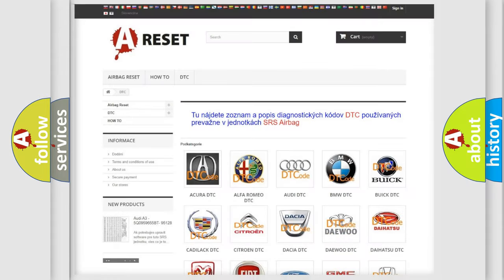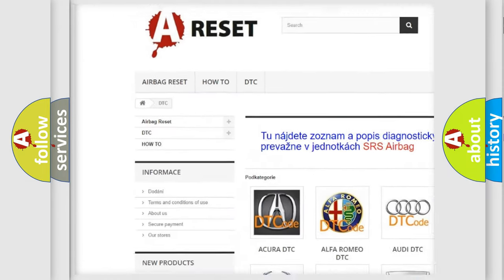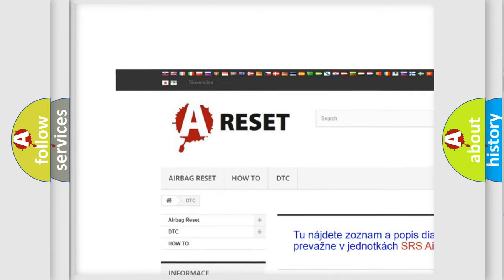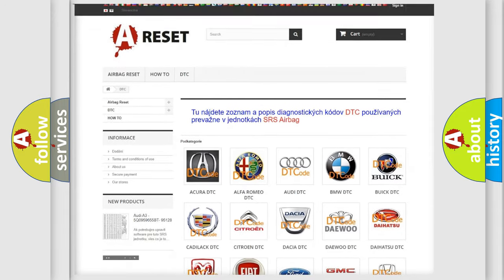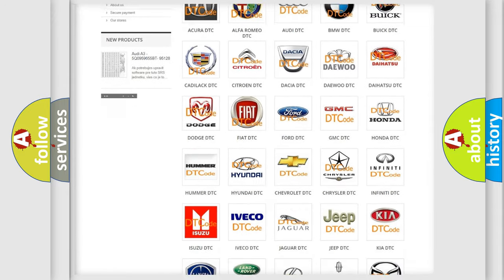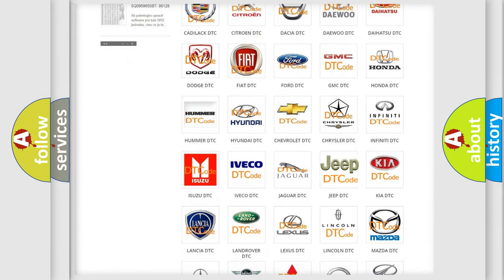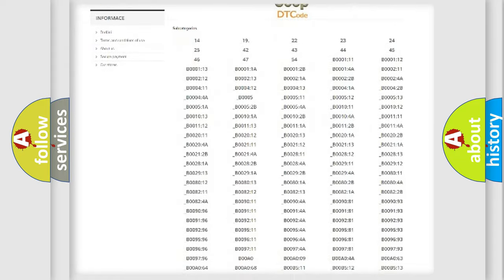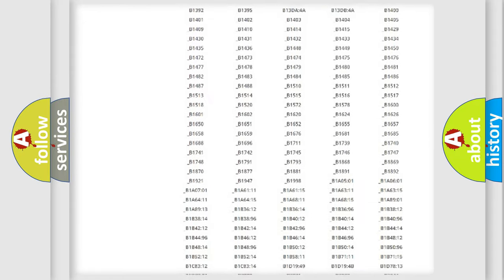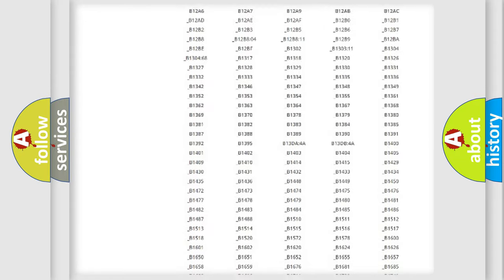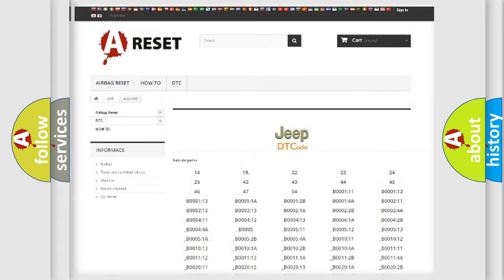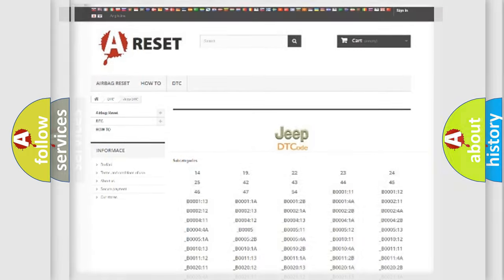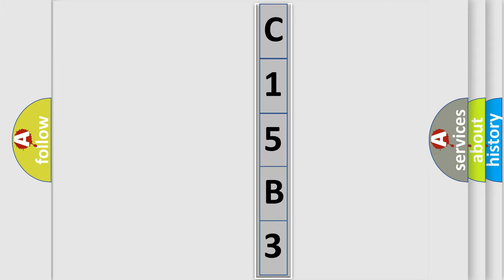Our website airbagreset.sk produces useful videos for you. You do not have to go through the OBD2 protocol anymore to know how to troubleshoot any car breakdown. You will find all the diagnostic codes that can be diagnosed in Jeep vehicles, and many other useful things. The following demonstration will help you look into the world of software for car control units.